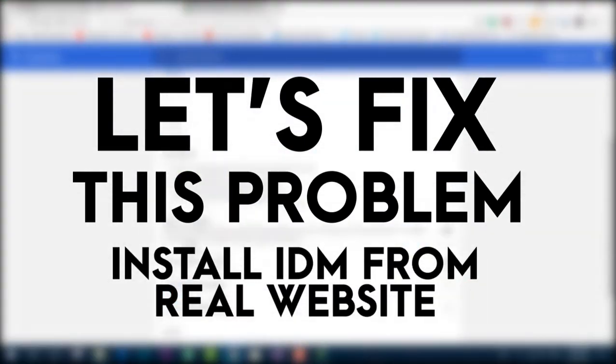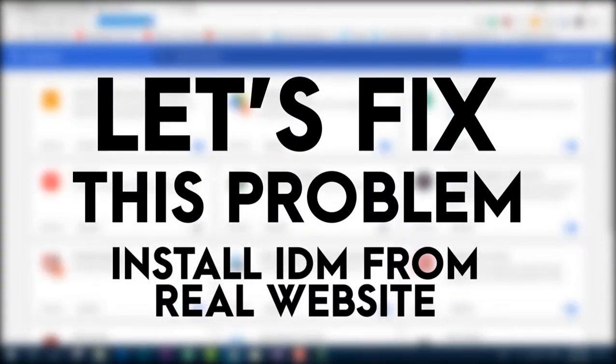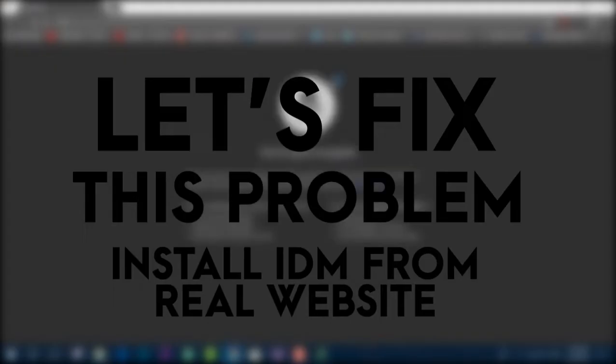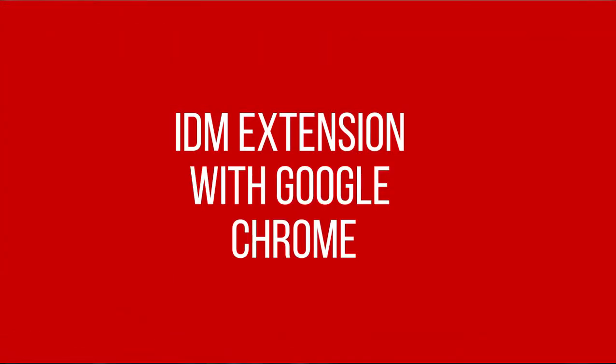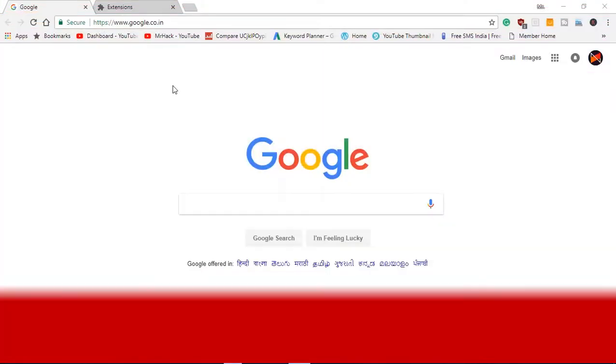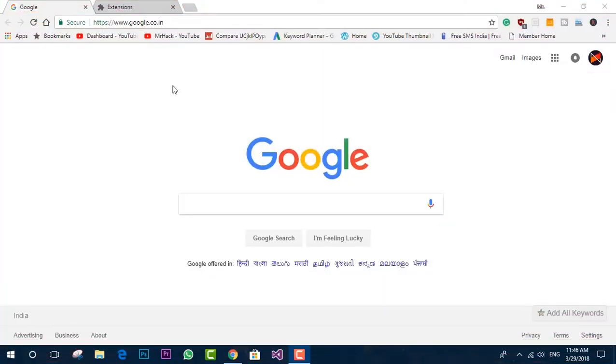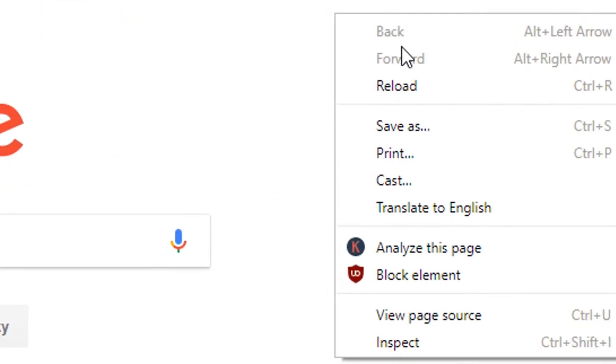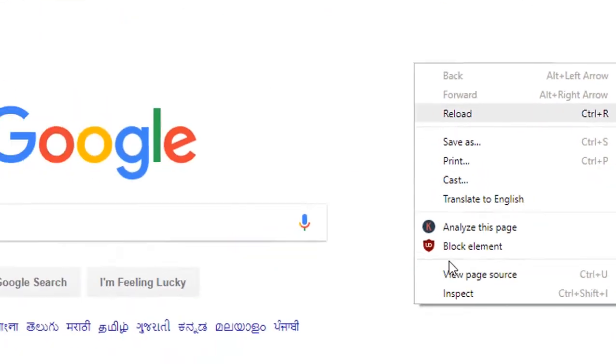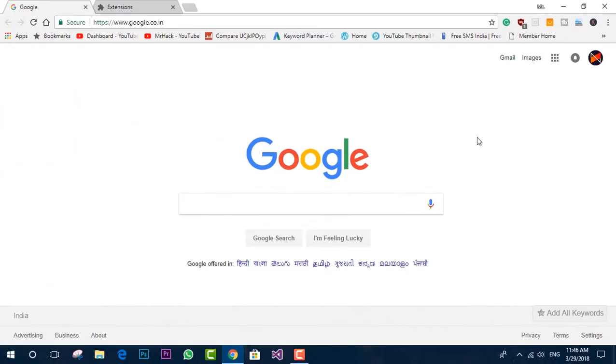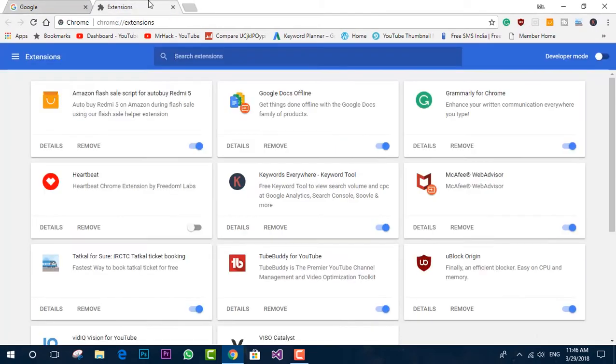So first, make sure you download the original IDM from the real site and install. And now let's begin with the real steps. So guys, as of now, you can see the internet browser that I'm using is Google Chrome. And if I right click, then you can see there is no plugin extension merged into the options. So how to get this? Let's see.